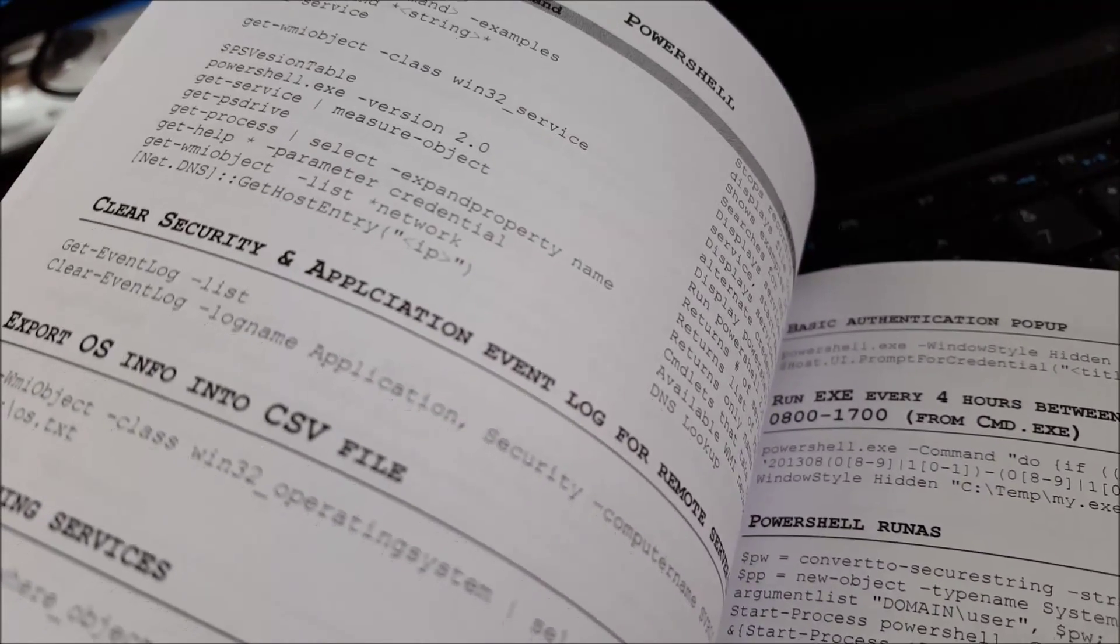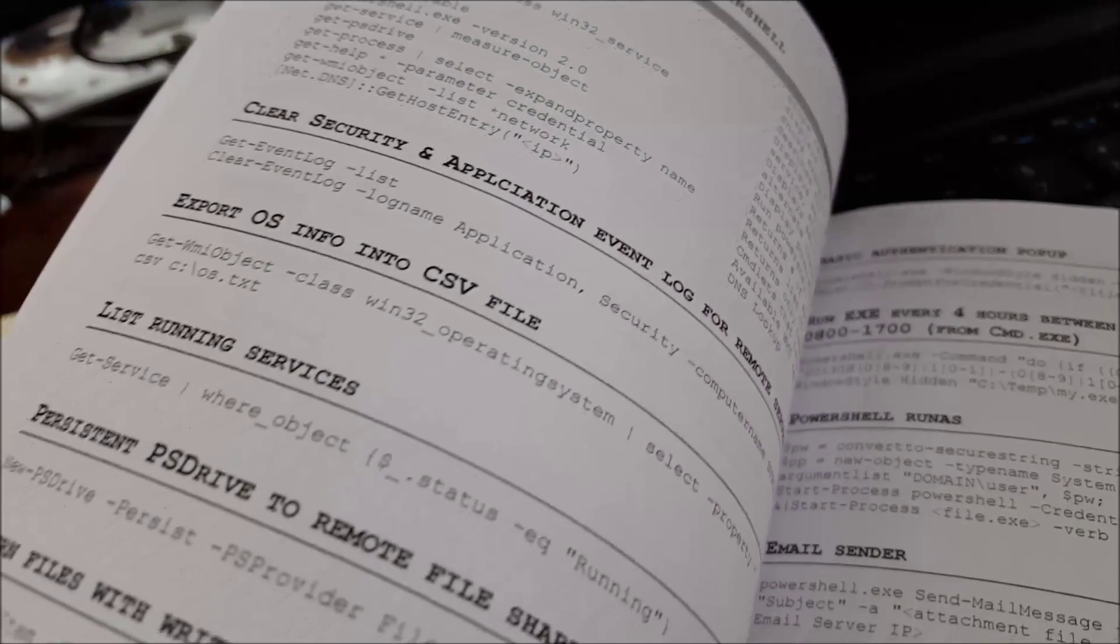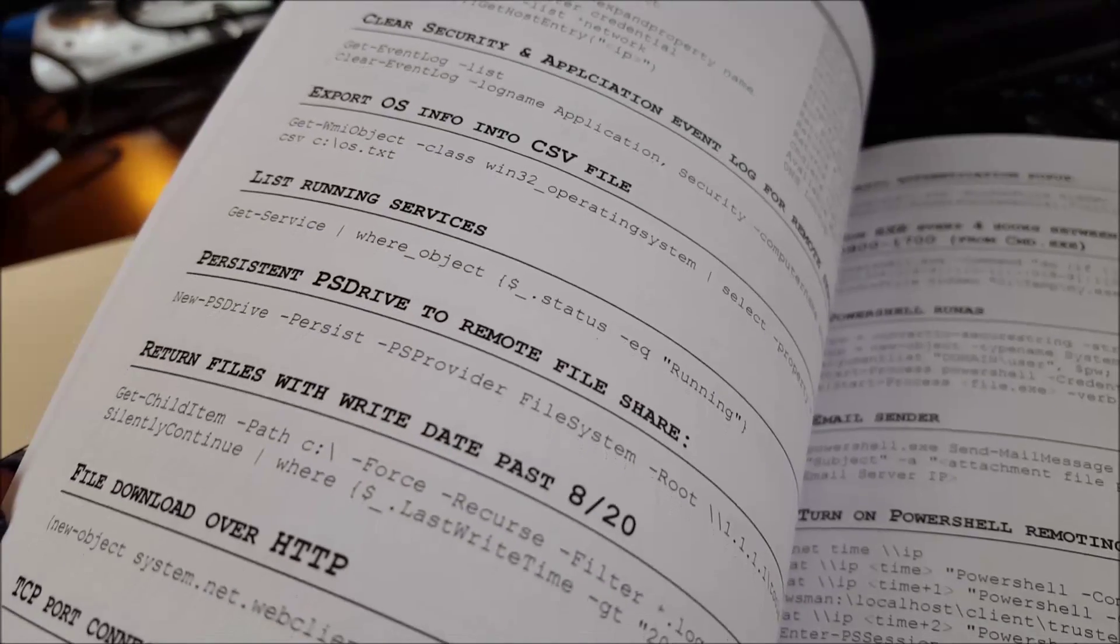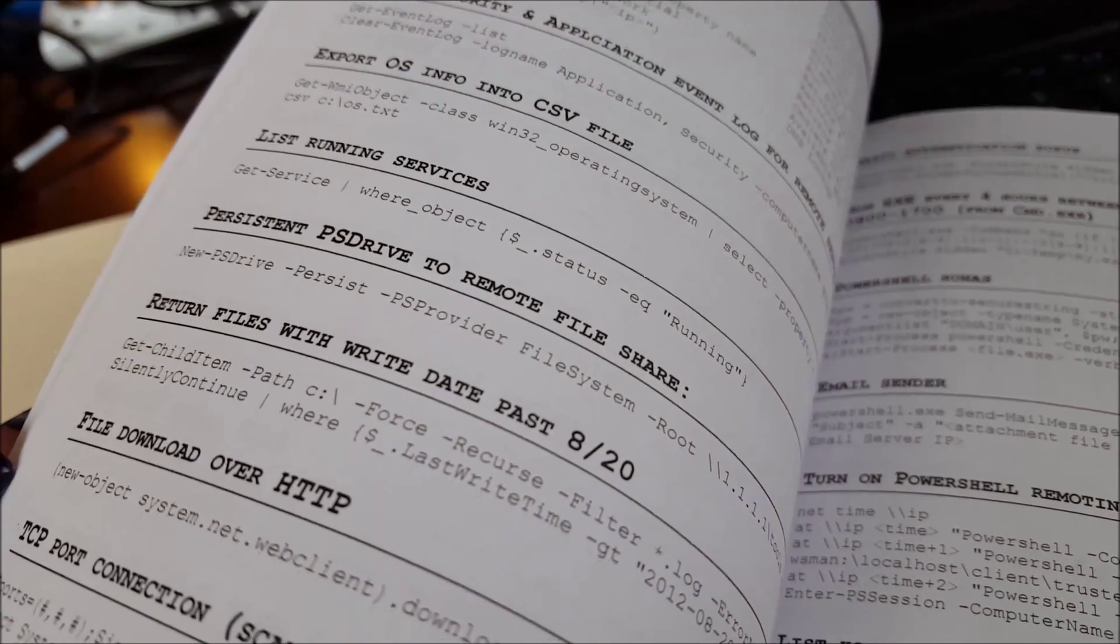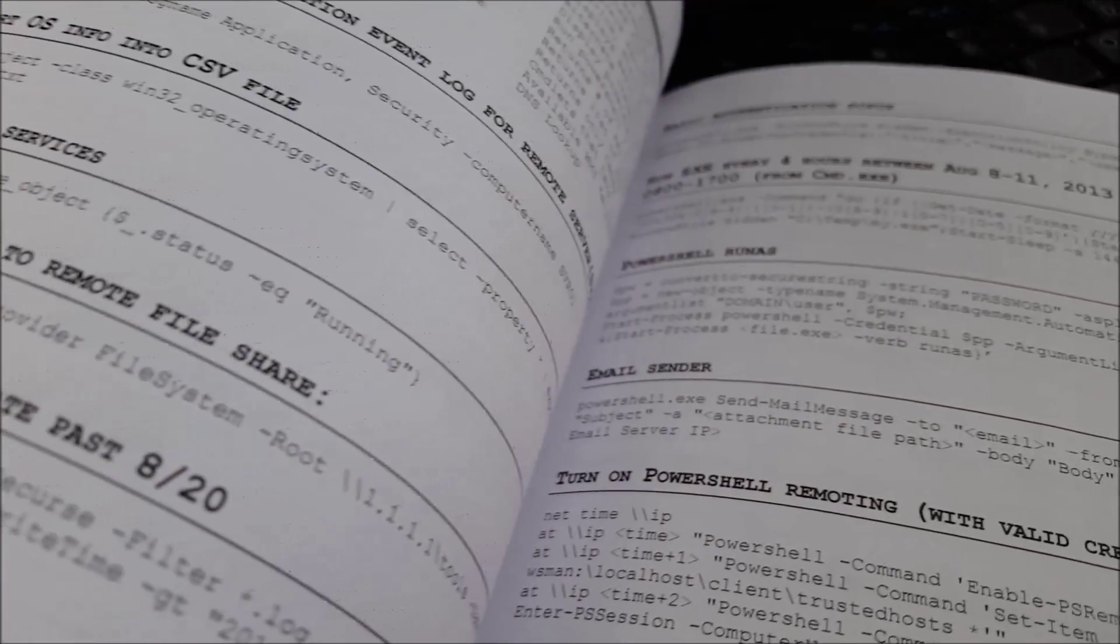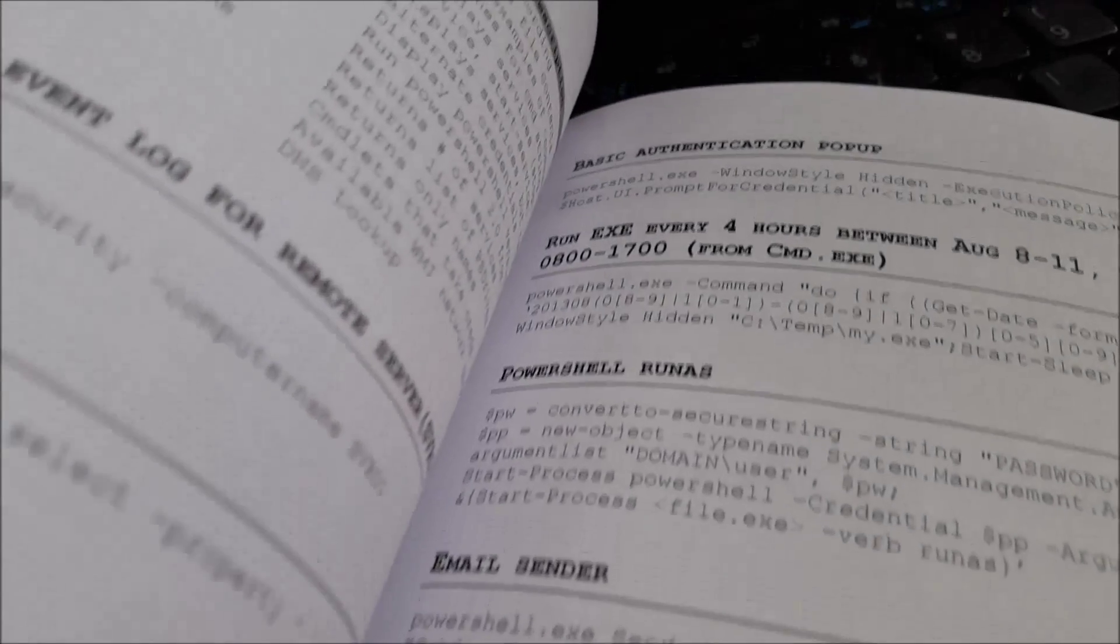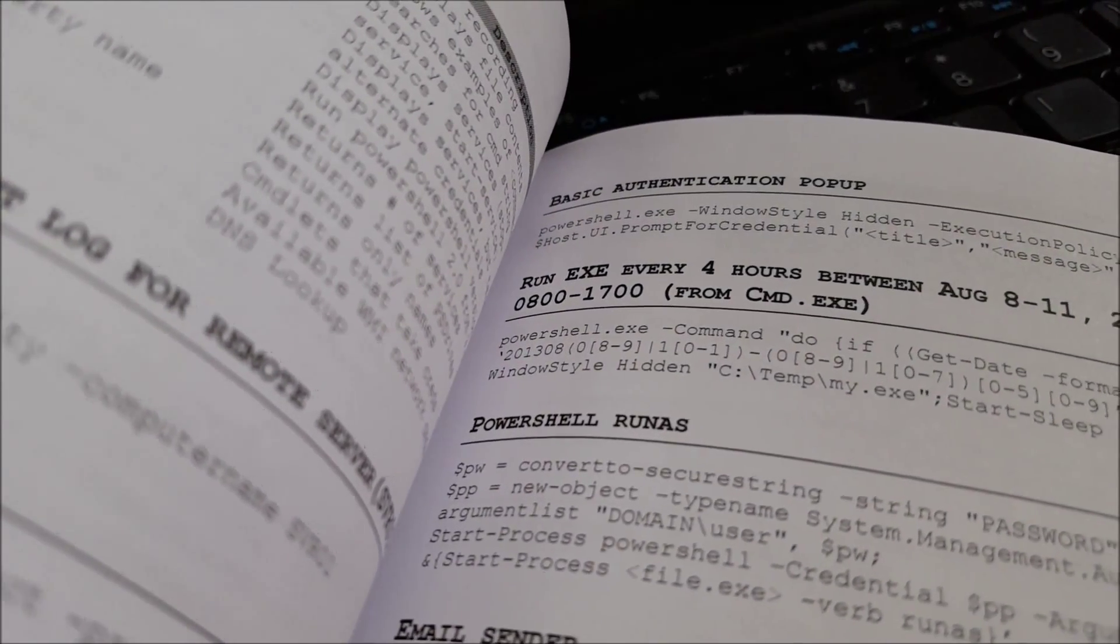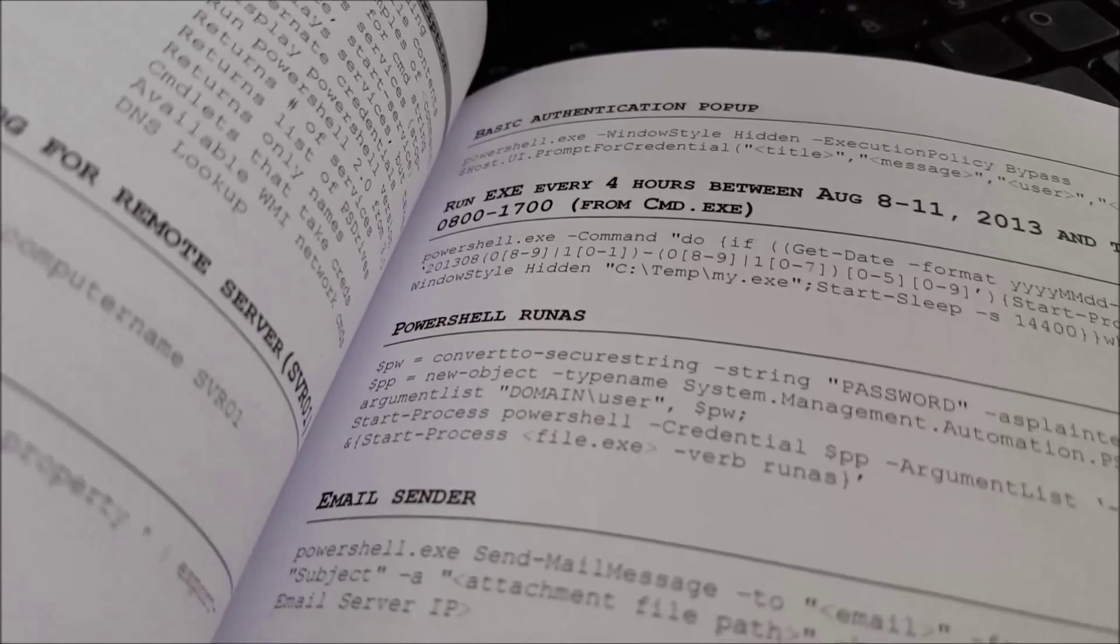So PowerShell. I think these guys basically keep it in their backpacks so that they can pull it out when they're in the office and they're trying to figure something out, what the next step might be, basic authentication of pop-up, PowerShells.